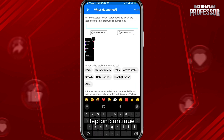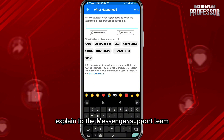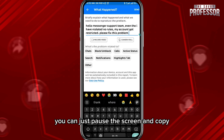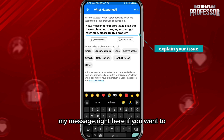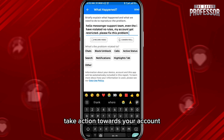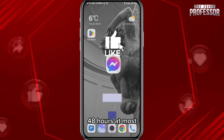Tap on 'Continue' or 'Include,' and here explain to the Messenger support team that you haven't broken any rule yet you got restricted. You can pause the screen and copy my message right here if you want to.